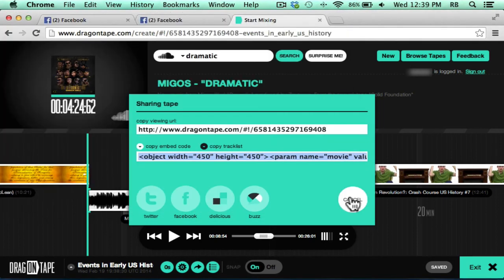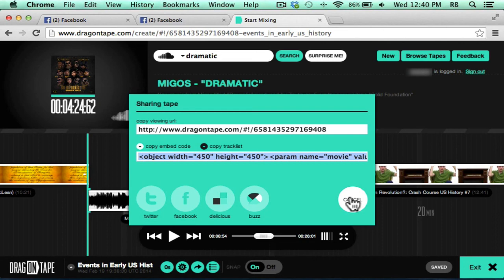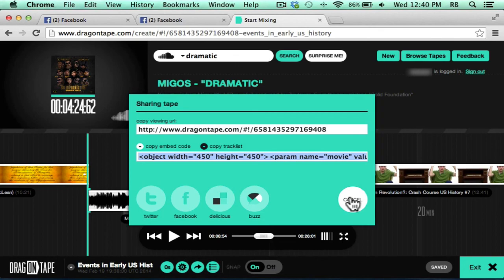So drag on tape is an intriguing way to create mashups. And these could be educational mashups or they could just be for fun. I've heard of DJs using drag on tape to make video playlists when they're DJing. And you can create drag on tapes that are hours and hours in length. It's very generous. The website is very generous with the amount of time your videos can take up. So have fun with drag on tape creating video playlists or mashups.